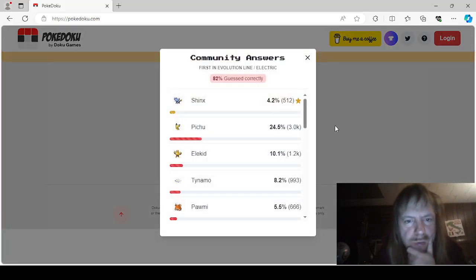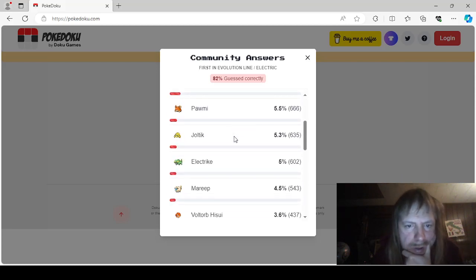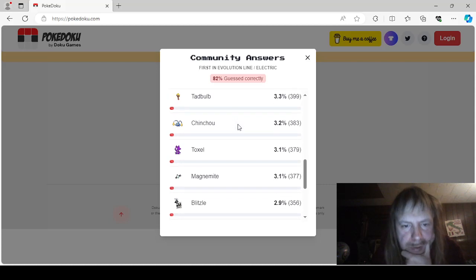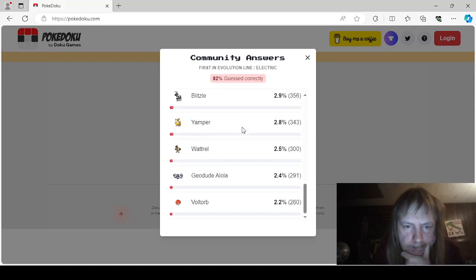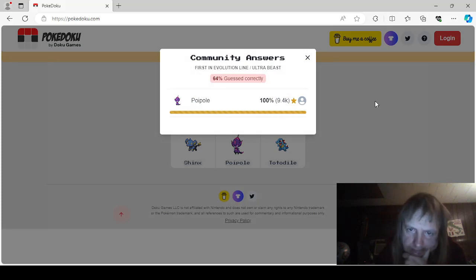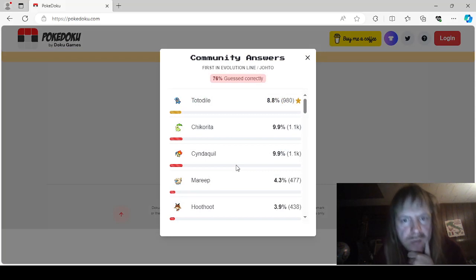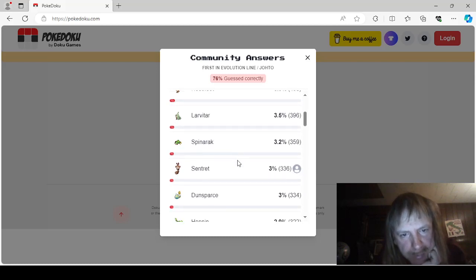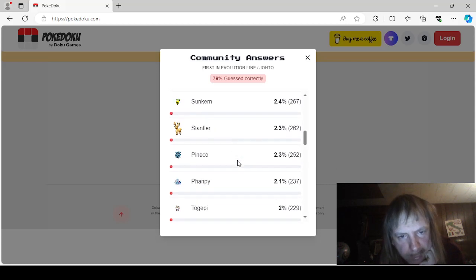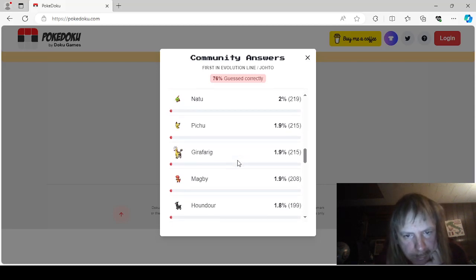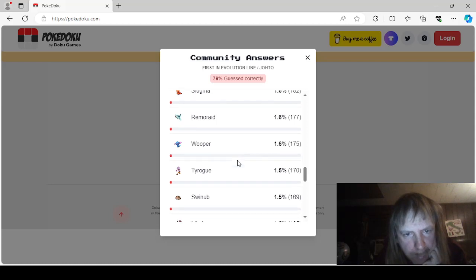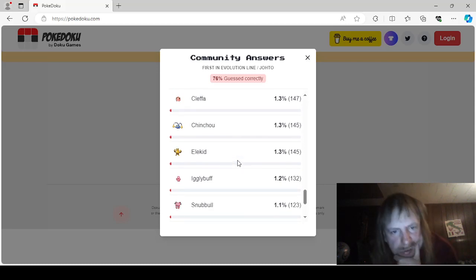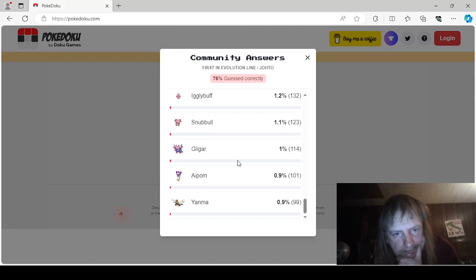First in Evolution Line Electric would be Shinx, Pichu, Elekid, Tynamo, Pawmi, Joltik, Electrike, Mareep, Hisuian Voltorb, Helioptile, Tadbulb, Chinchou, Toxel, Magnemite, Blitzle, Yamper, Wattrel, Alolan Geodude, and Voltorb. Poipole was the only Ultra Beast that is first in evolution line. I'm surprised I knew that. First in Evolution Line Johto includes Totodile, Chikorita, Cyndaquil, Mareep, Hoothoot, Larvitar, Spinarak, Sentret, Dunsparce, Hoppip, Smoochum, Sunkern, Stantler, Pineco, Phanpy, Togepi, Ledyba, Natu, Pichu, Girafarig, Magby, Houndour, Teddiursa, Slugma, Remoraid, Wooper, Tyrogue, Swinub, Misdreavus, Murkrow, Sneasel, Cleffa, Chinchou, Elekid, Igglybuff, Snubbull, Gligar, Aipom, and Yanma.